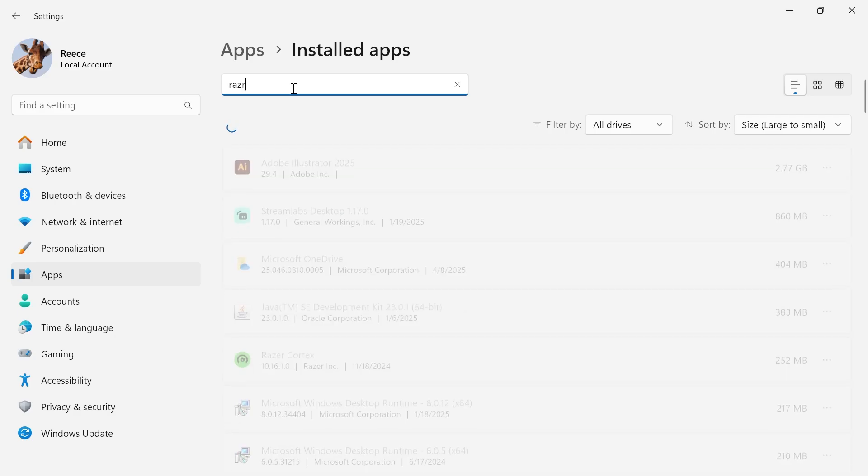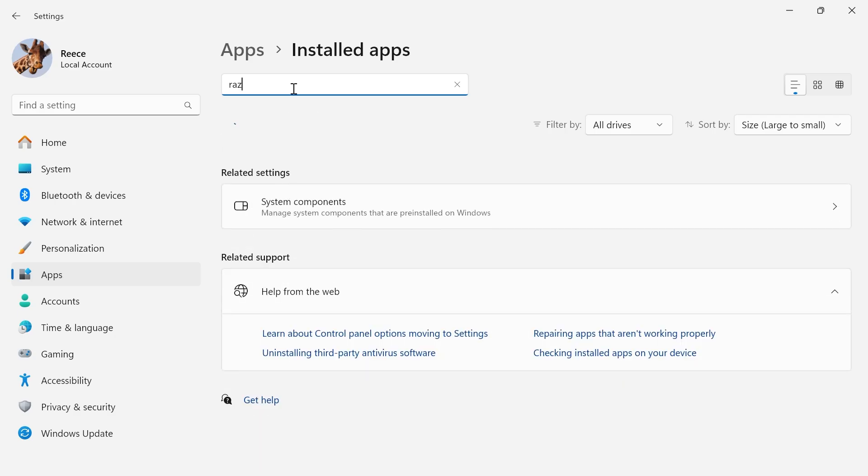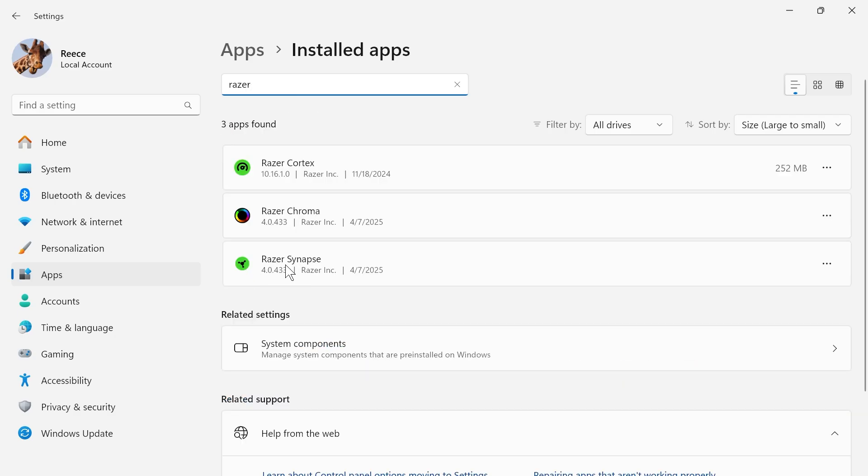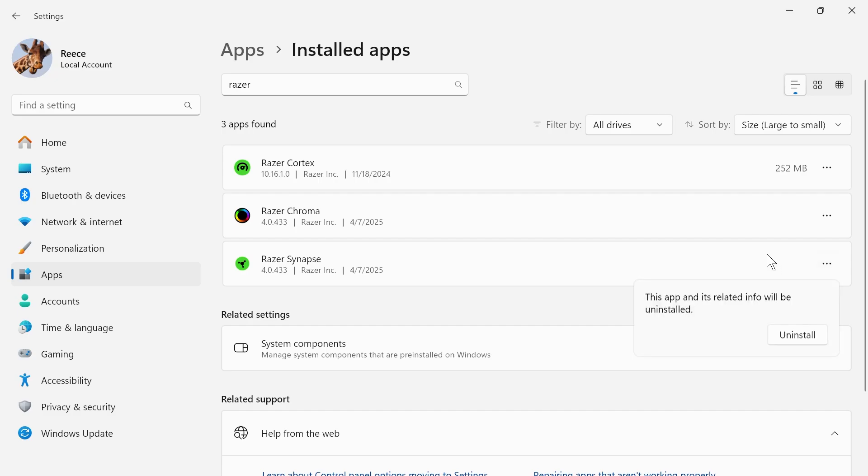In the search box, type in the word Razer and then you should see the Razer Synapse application. Click on the three horizontal dots and press uninstall. Once you've uninstalled this from your device, you can move to the next step.